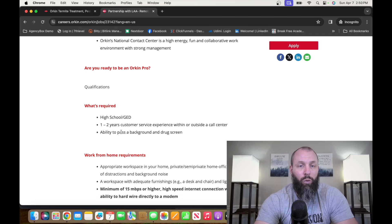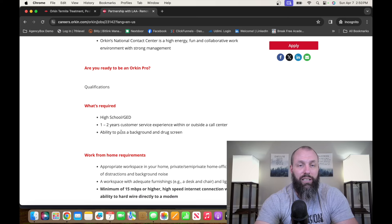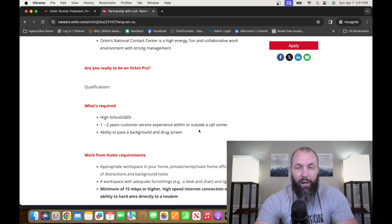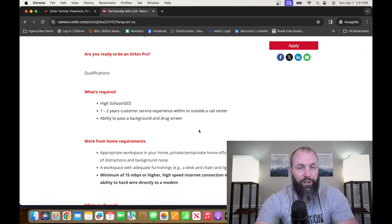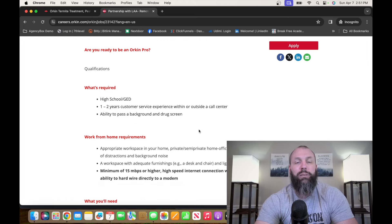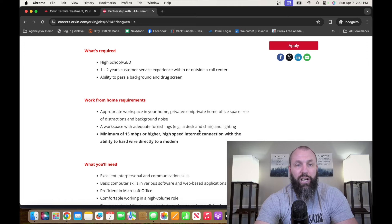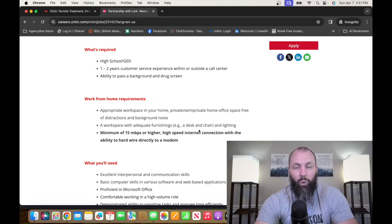So what's required? High school diploma, GED, one to two years customer service within or outside call center, ability to pass a background and a drug screening. So go check it out, it's orkin.com.